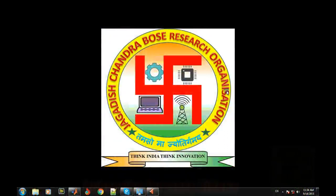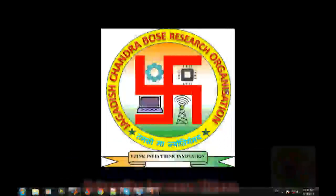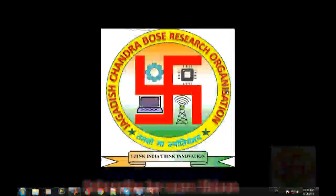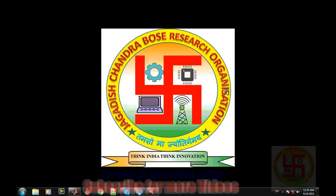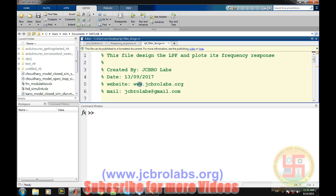Hi, welcome to online tutorial videos from JCBRO Labs. For more information and to download the source code of this video or the MATLAB code, visit us at www.jcbrolabs.org. In this particular video we'll talk about how to design a low-pass filter, which could be IIR — that means Infinite Impulse Response filter — or FIR filter in MATLAB. Specific to IIR filter, we will be focusing more on the Butterworth kind of filter.